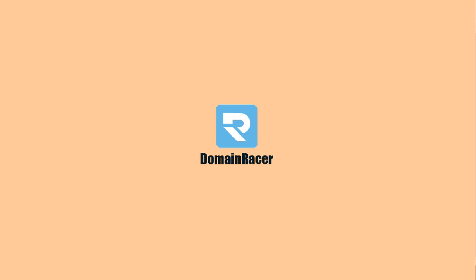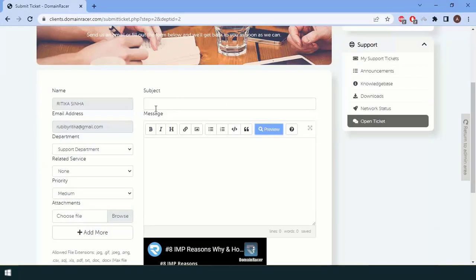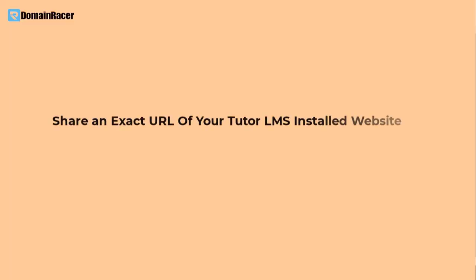So now, how do you request the license key? You just have to go to domainracer.com, log in, and create a support ticket. Enter the subject: 'I want the Tutor LMS license key for my domain.' Here you have to share the URL — that is, your website link where you want to install the LMS license key.